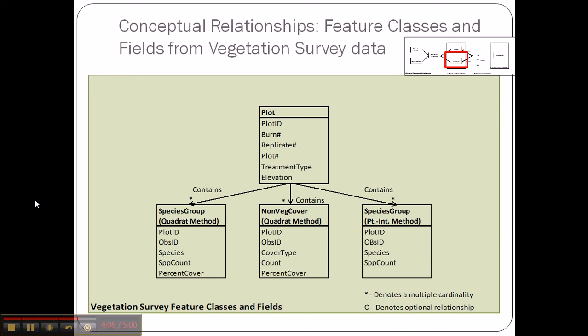The next set of variables is the vegetation data, which was actually collected by my partner. This is different from the soil assay data in that I split it up by the method used to collect it. The Quadrat method is most useful for calculating species diversity, whereas the point intercept method is most useful for understanding percent cover. I split these up because they tell two different stories.